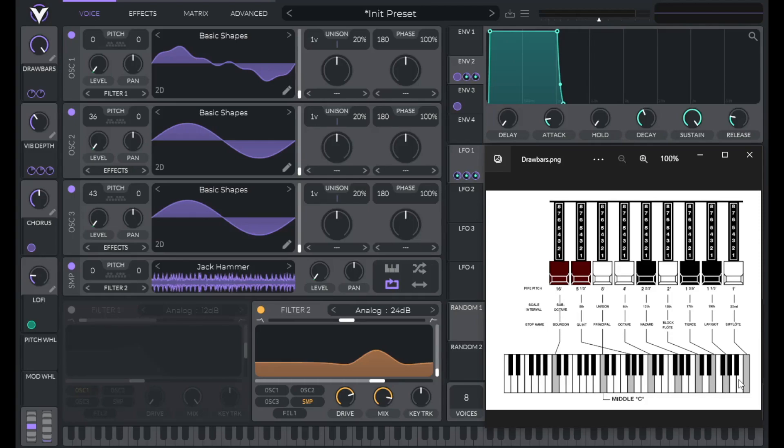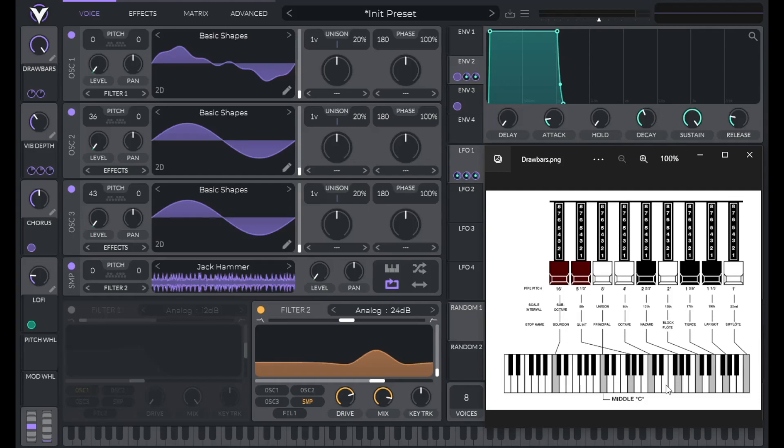So for example, if I play a C and I have all the drawbars out, it's going to make this C, the C an octave above it, the G above that, the C above that. It's going to skip the fifth harmonic here, then it's going to play the G here, it's going to skip the seventh harmonic, and so forth.